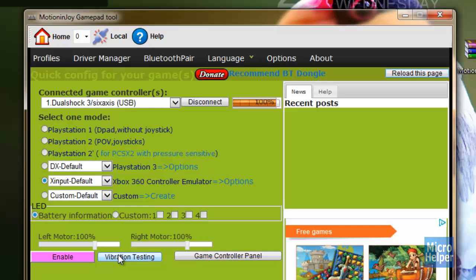And if you want to do the vibration testing to see if your controller is plugged in, just click on that. When you do it, your controller should vibrate. Now let me give you an example of me using the controller playing a game.